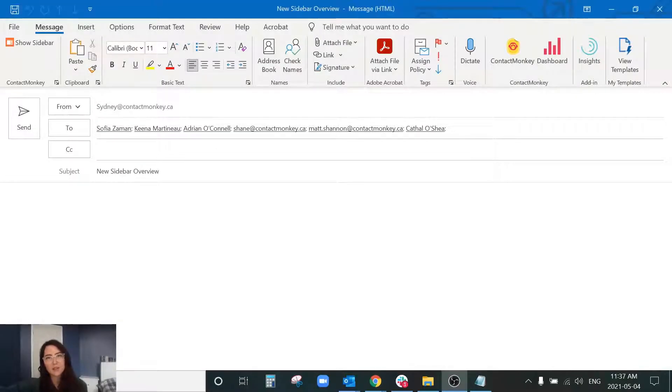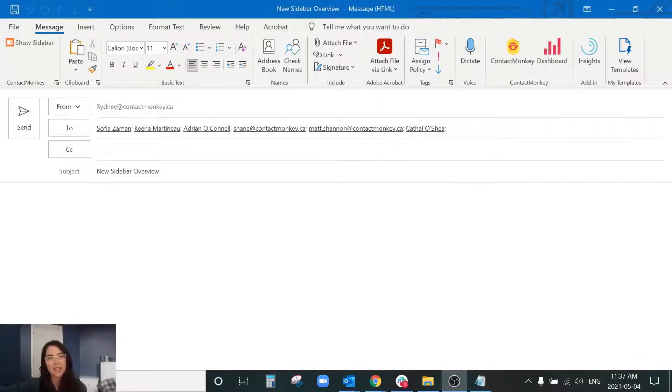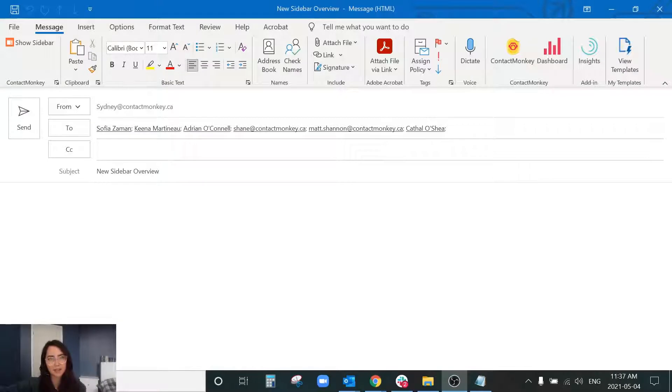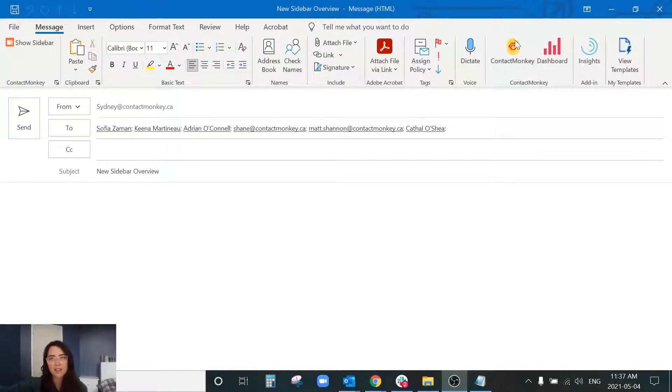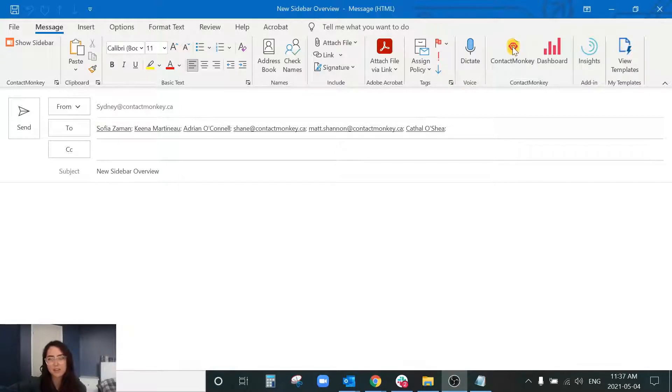Hello and welcome to Contact Monkey Academy. My name is Sydney and today I'm going to be walking you through our new updated sidebar. So to start up my communication with Contact Monkey I'm going to select the Contact Monkey icon in the top ribbon.